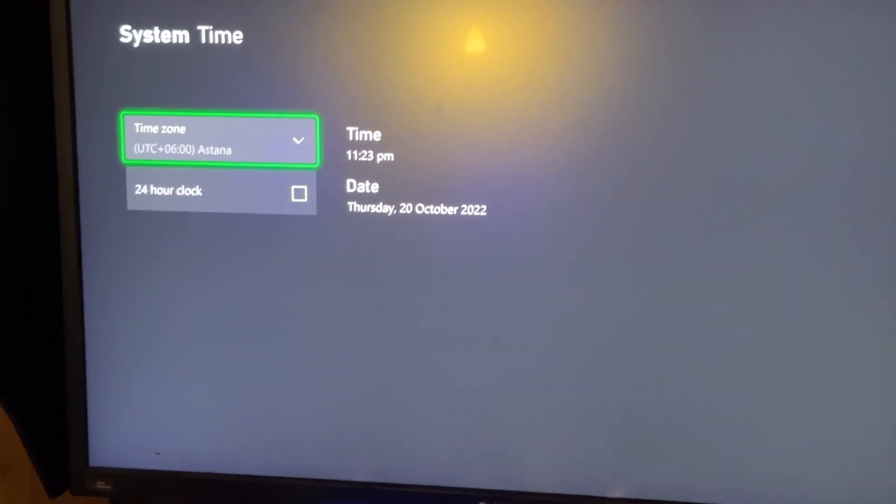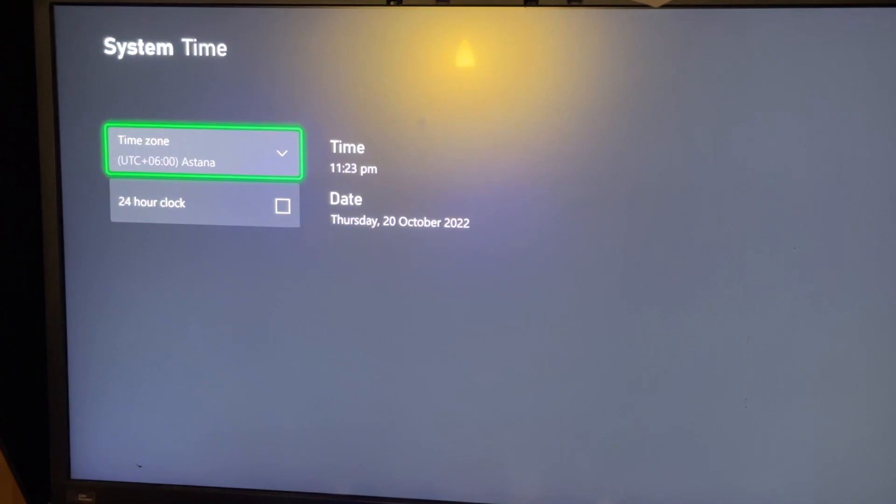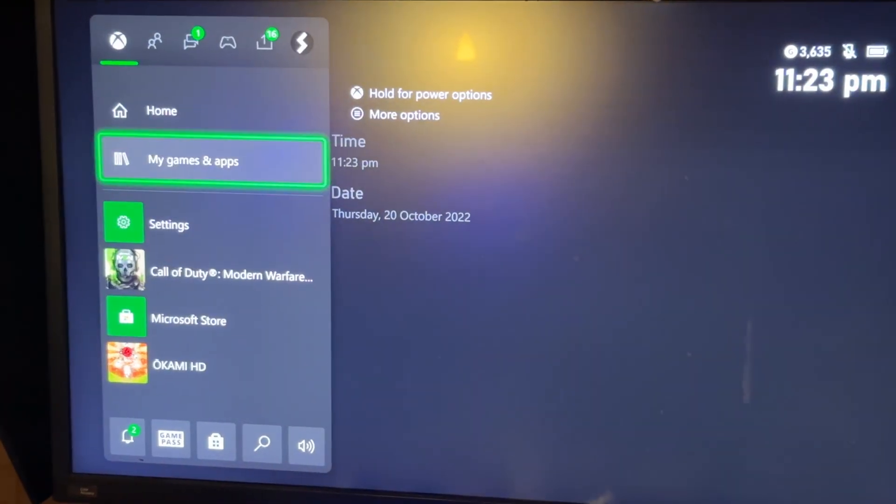I did also change my time zone to UTC plus six, and you can see when I open up Modern Warfare 2, everything is working.